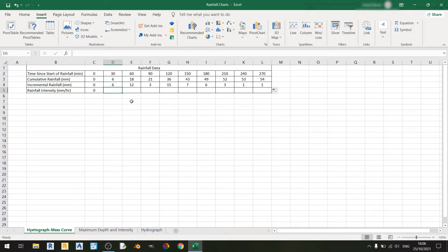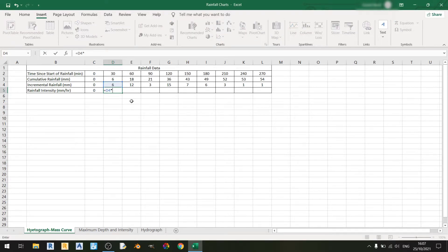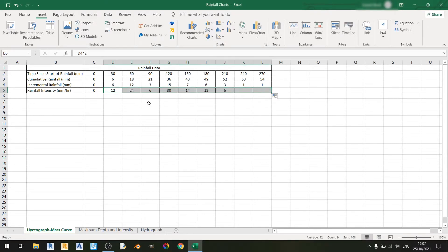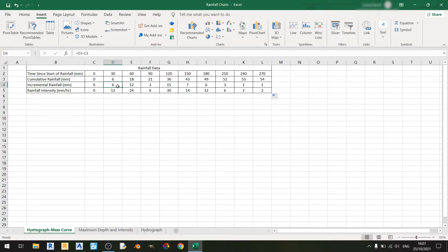The next step is to calculate the rainfall intensity. To do so, type in an equal sign, then D4 times 2, and drag it out to the right. The reason we multiply the incremental rainfall by 2 to get the rainfall intensity is because this incremental rainfall is for a 30-minute period, so in one hour the rainfall intensity should be exactly double the incremental rainfall.